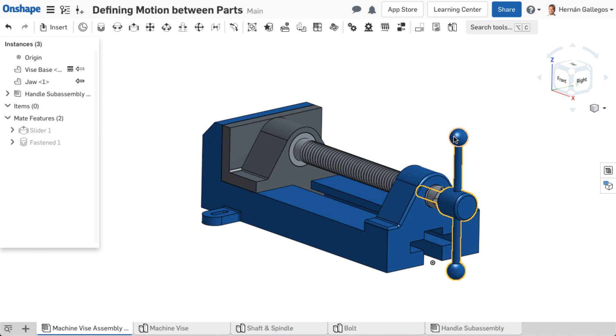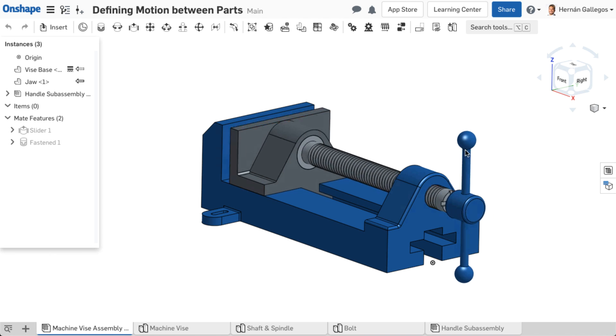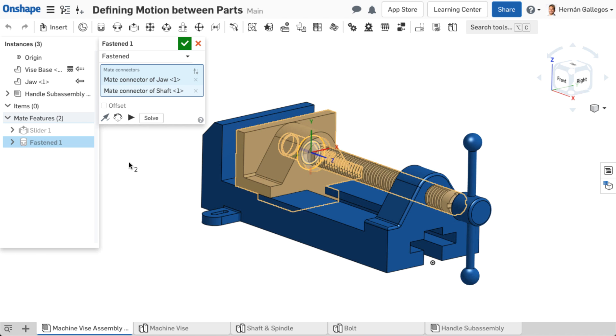All eight mates use the same selection—two mate connectors—so they are interchangeable. If you meant to define a different mate type, just edit the mate and change the type from the pull-down menu.